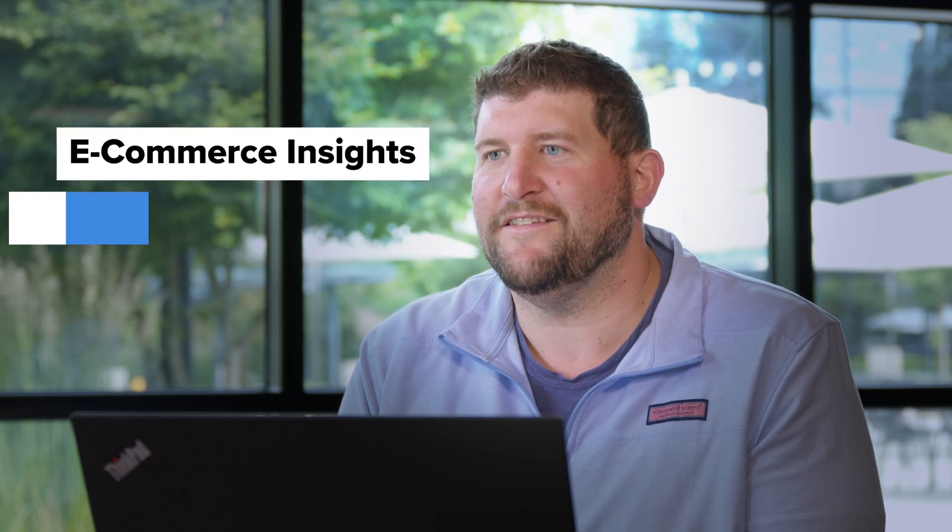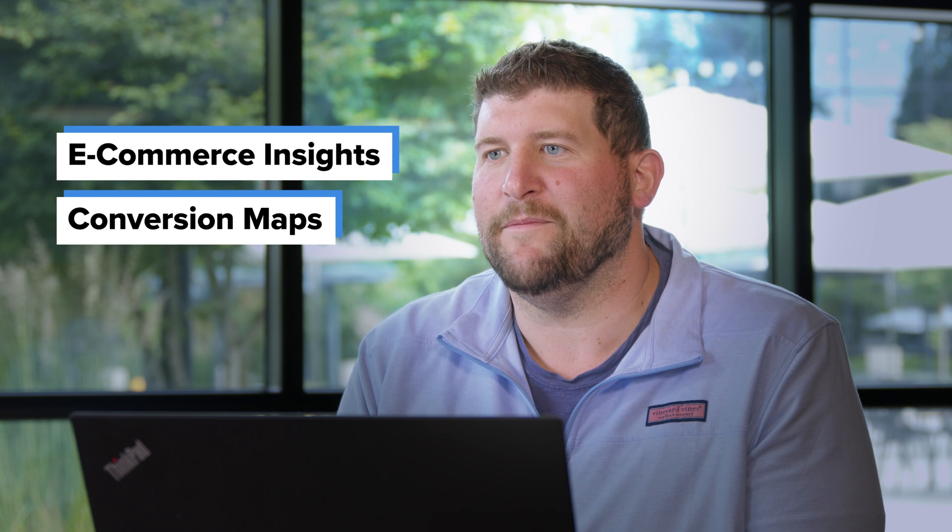Hi, my name is Bobby and I'm a marketing manager on Microsoft Clarity. In this video, we will cover the e-commerce specific features in Clarity: e-commerce insights and conversion maps.